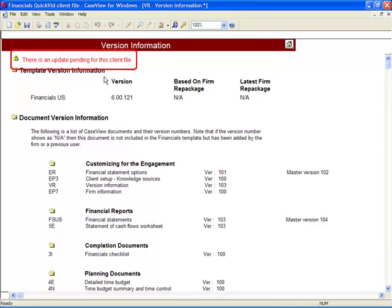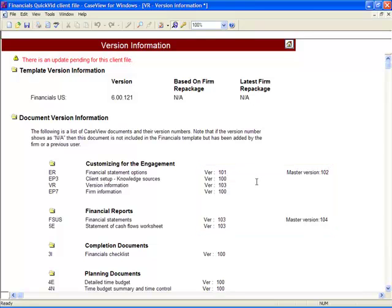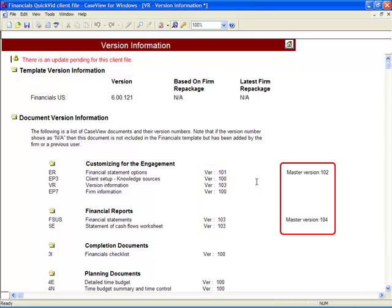You will notice a message alert stating an update is pending. Financials will display the current version and updated version of the financial specific CaseView documents. The version information document compares the financial specific document versions in the client file with the versions in the master template.